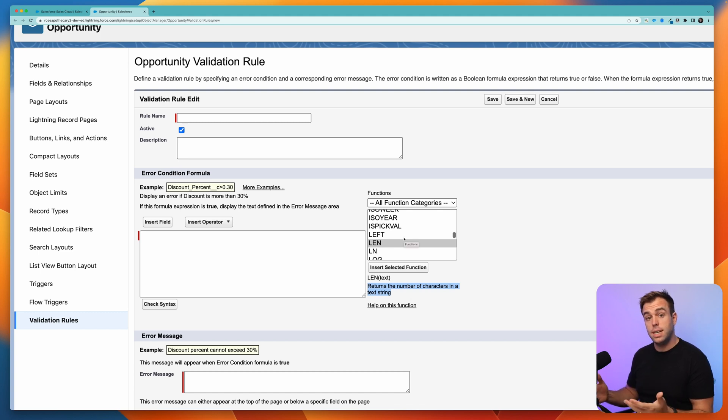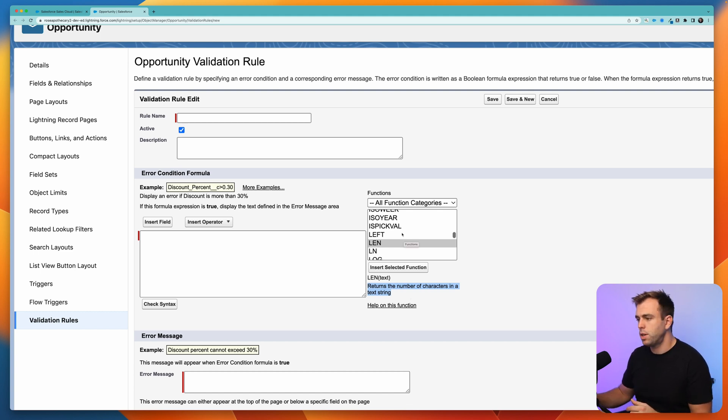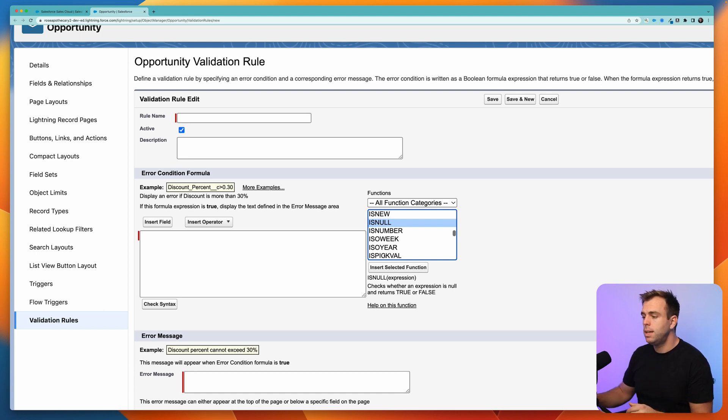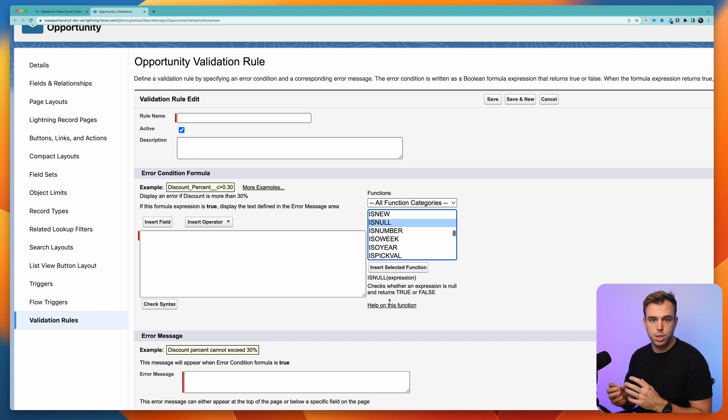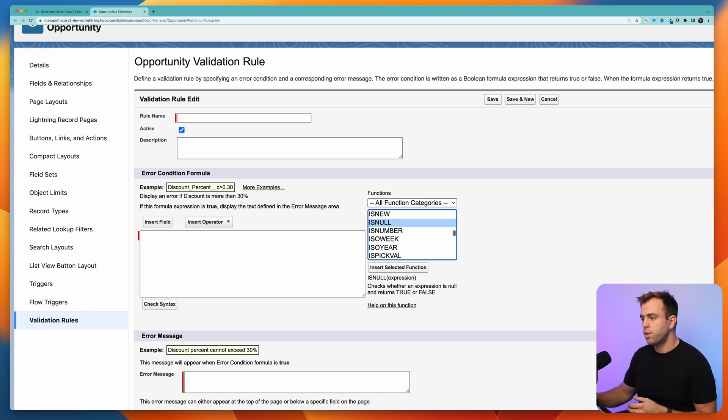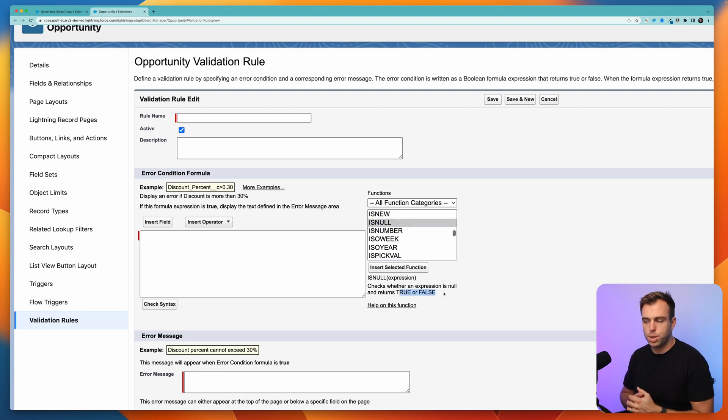You'll see that all of these functions follow that same structure. If we look at IS NULL, for example, this is checking to see if that expression is null or not, if there's a value there or not, and it returns either true or false. The little description on the right explains that.